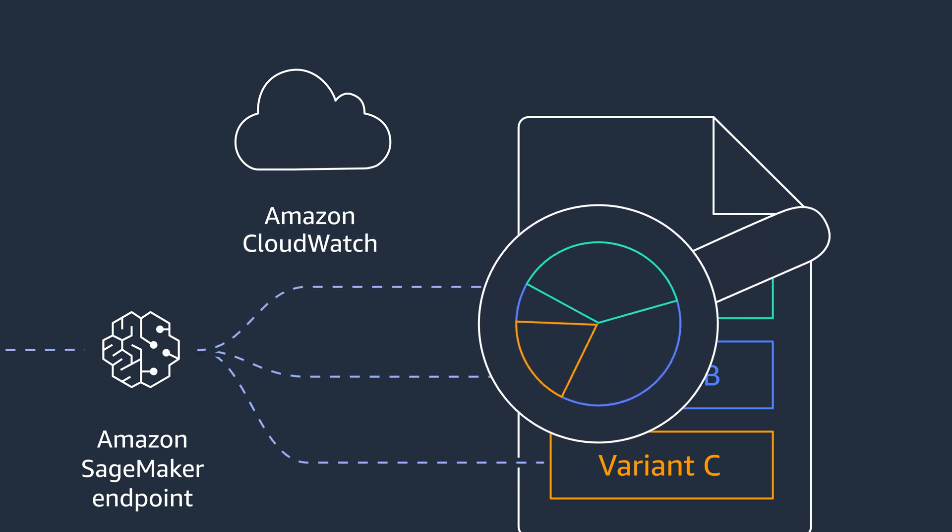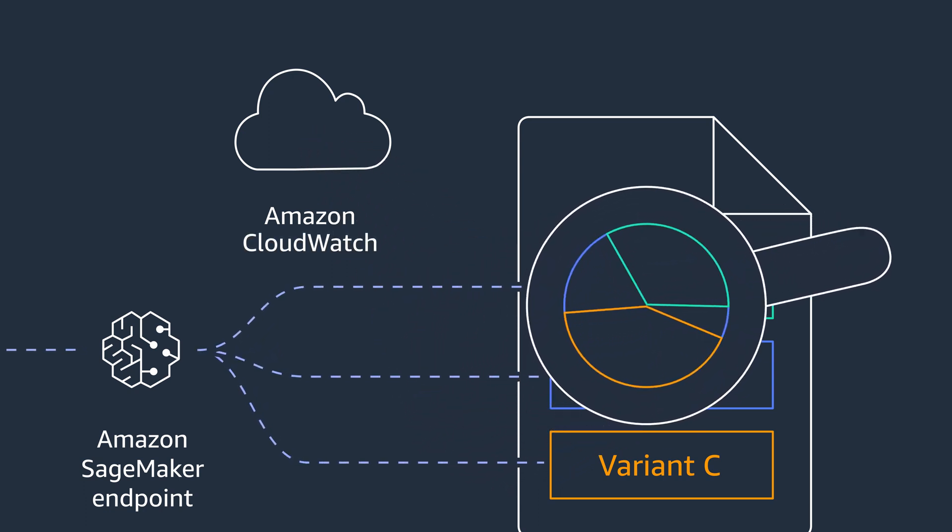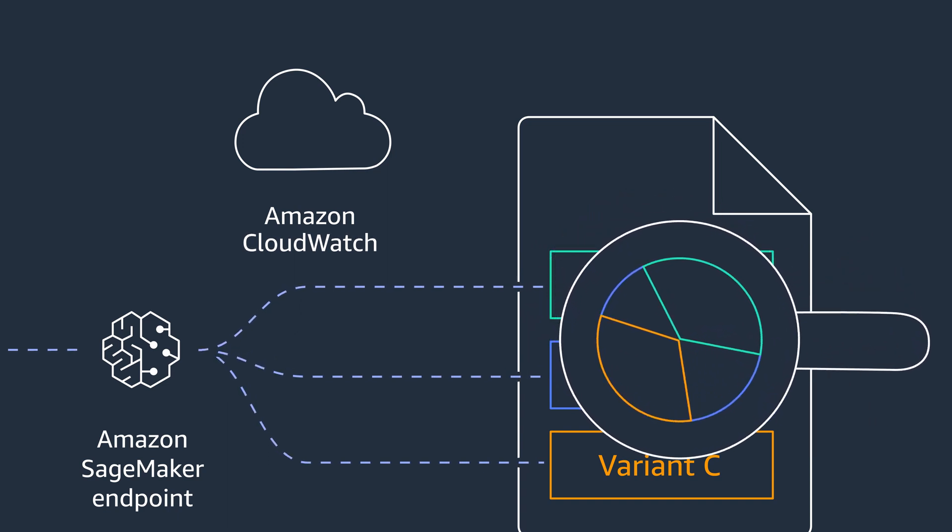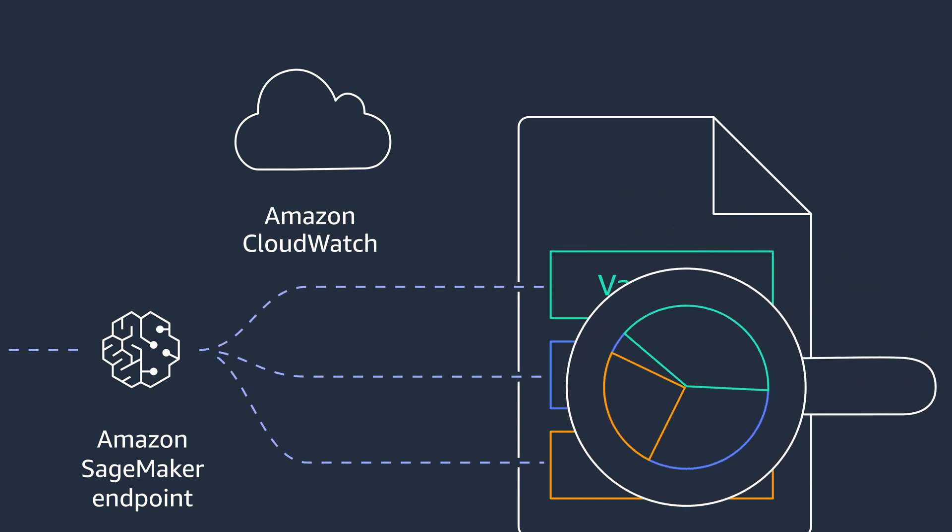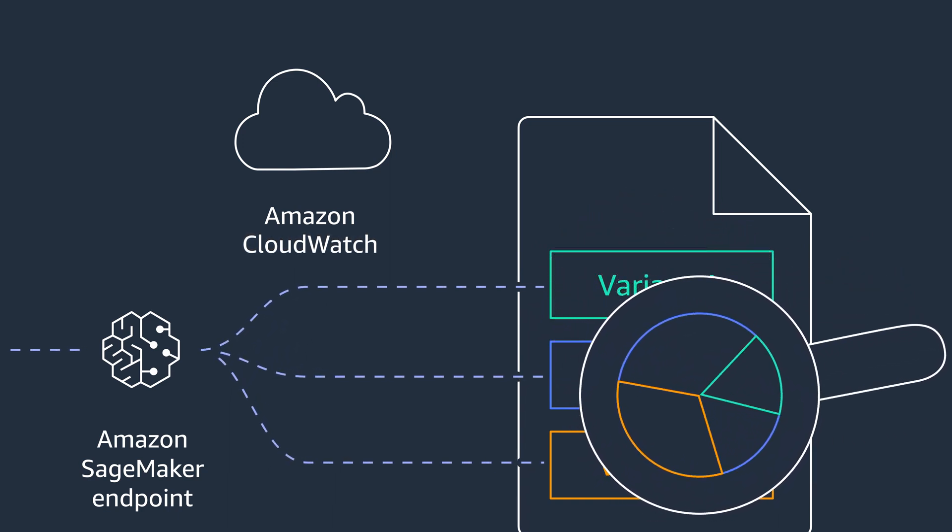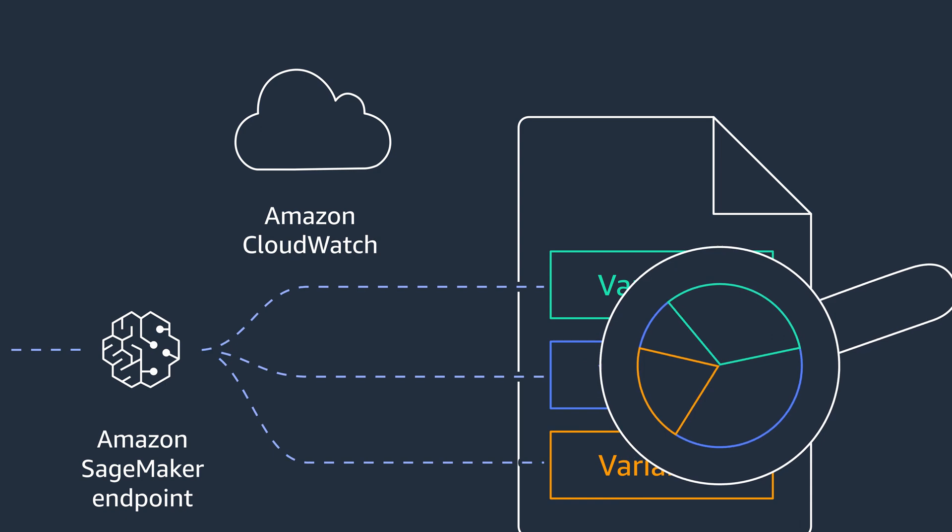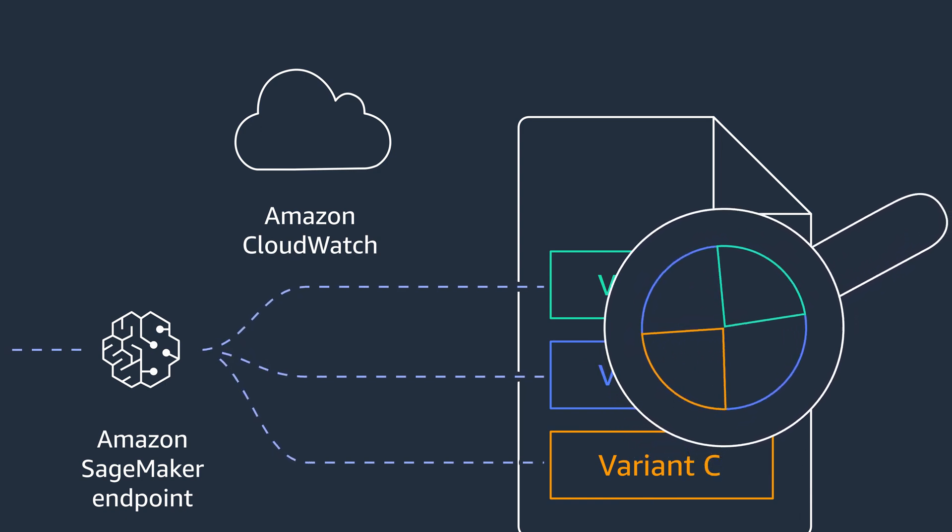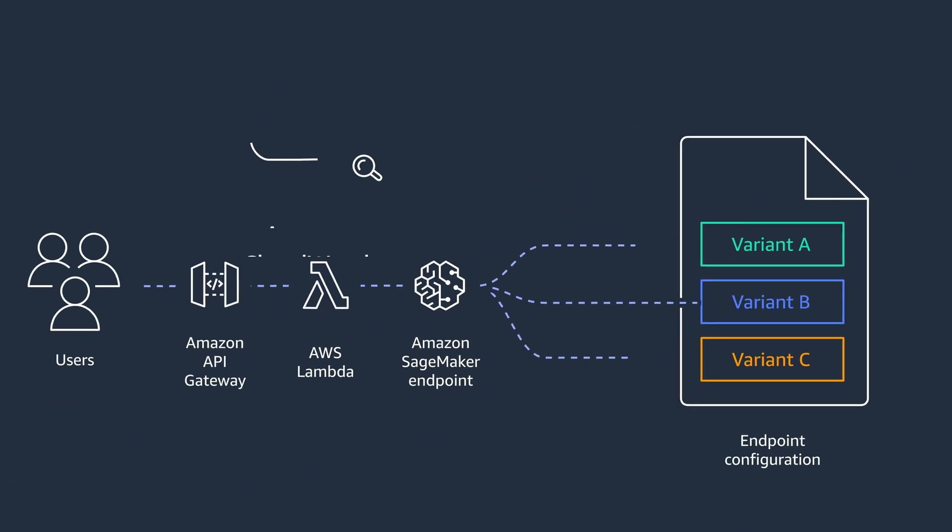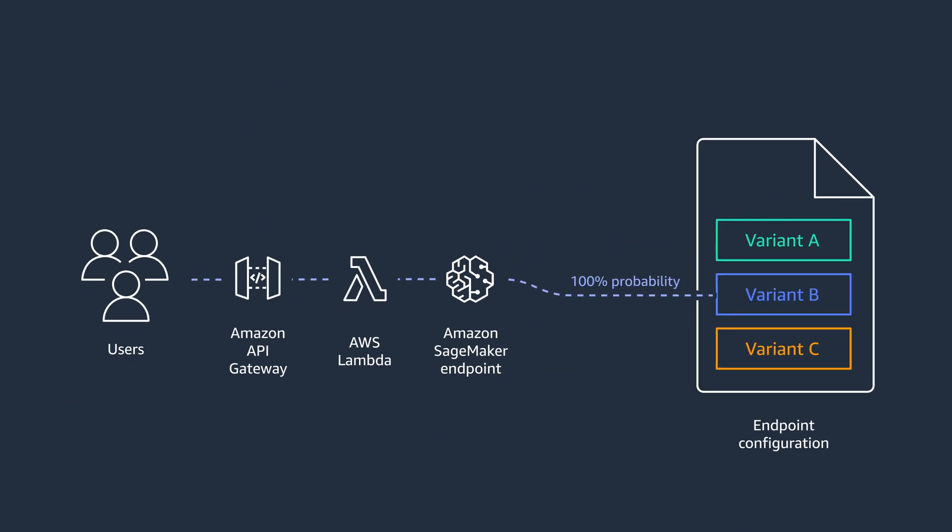As you can see, this pattern is similar to the one for blue-green deployment. You create your configuration endpoints with all your variants and the weight you want to give to each of them. Then, after monitoring your results, you can choose a winner and redirect all the traffic to it.